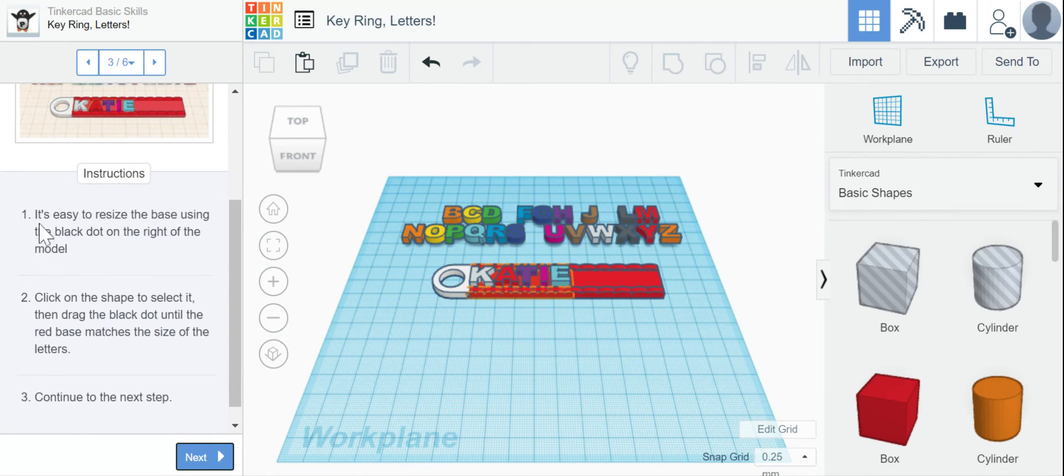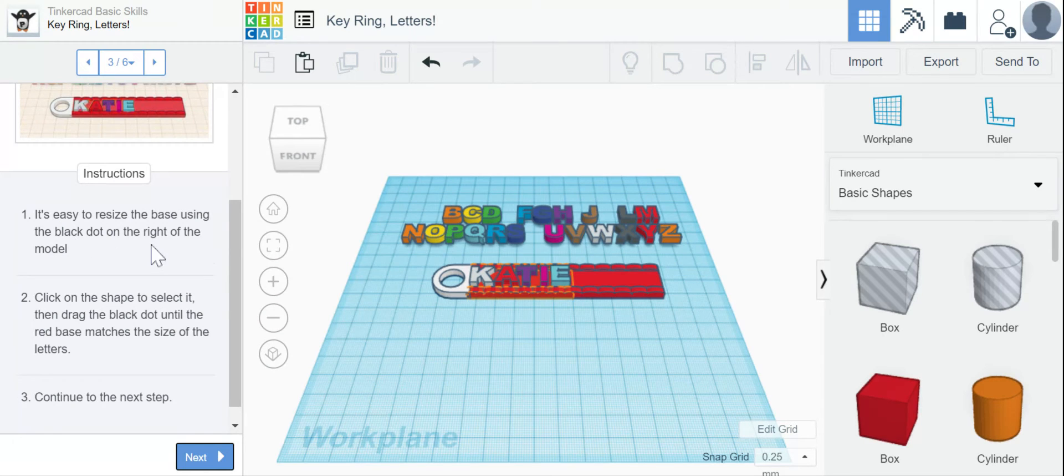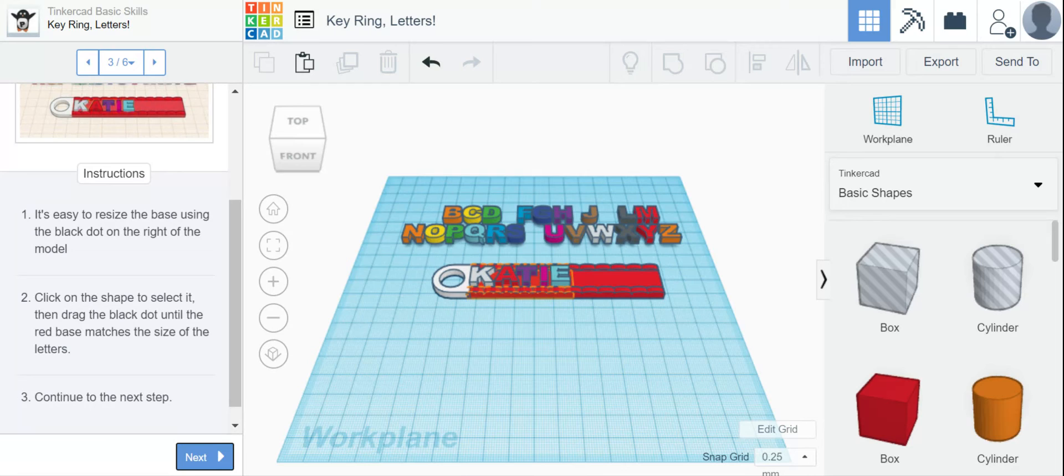So number one, it's easy to resize the base using the black dot on the right side of the model. Click on the shape to select it, then drag the black dot until the red base matches the size of the letters.